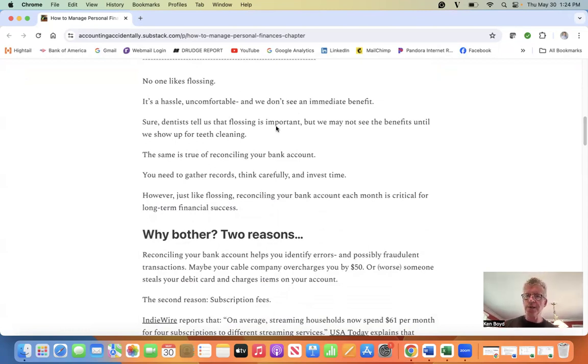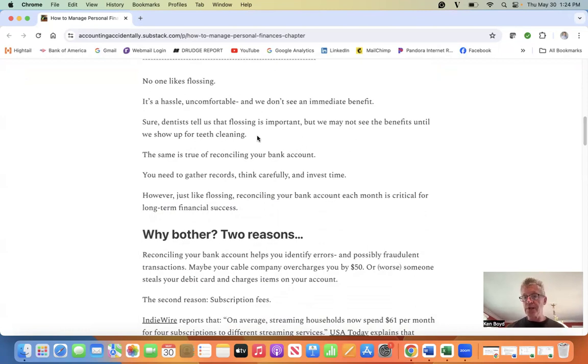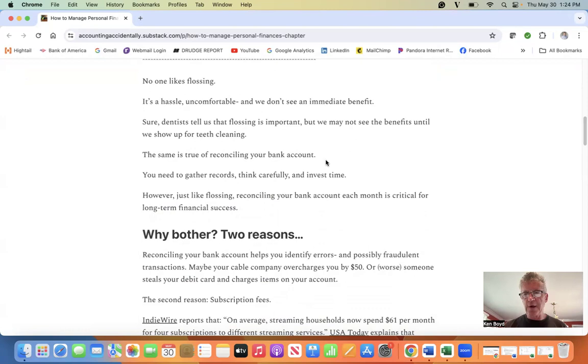Sure, dentists tell us that flossing is important, but we may not see the benefits until we show up for teeth cleaning six months, a year out. The same is true of reconciling your bank account.